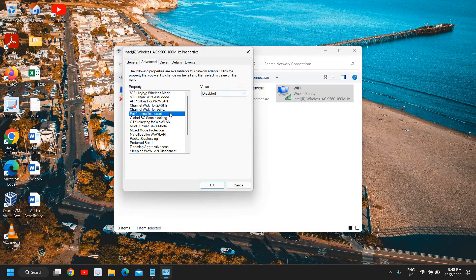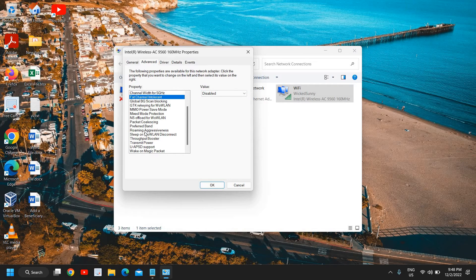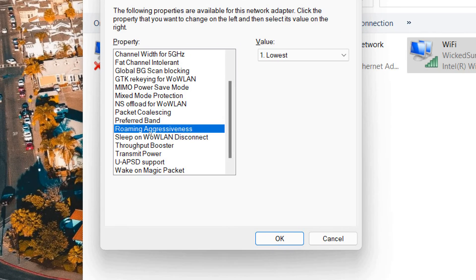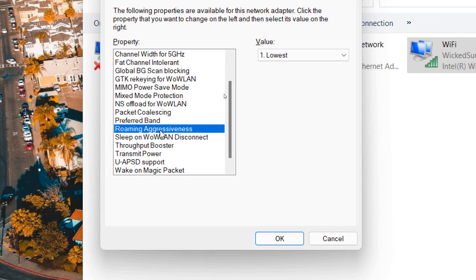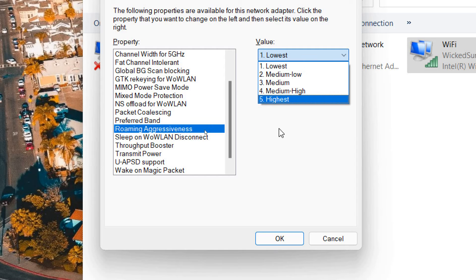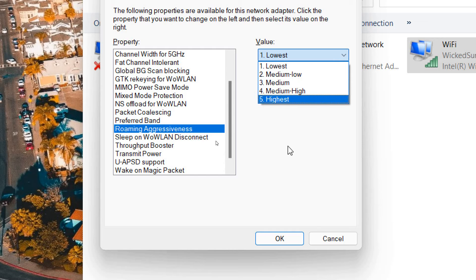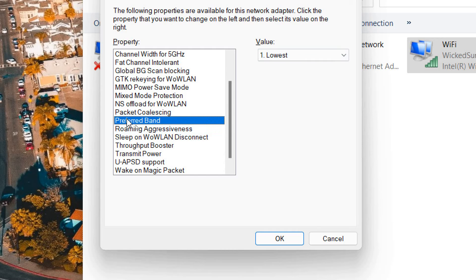So please make sure fat channel intolerant is disabled and we will scroll down and here we have this roaming aggressiveness. So lower the roaming aggressiveness, higher the internet speed. So what you can do is you can select the lowest or medium one. You can try one by one.